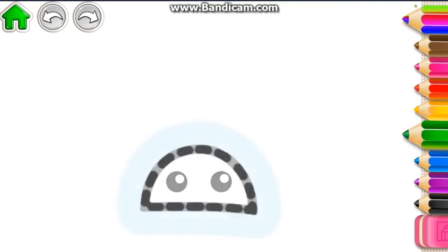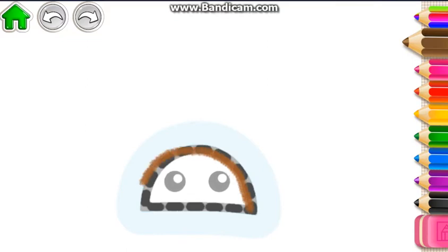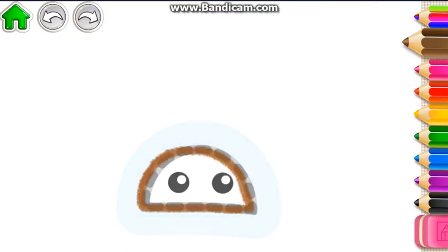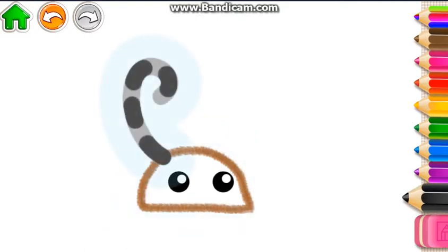First, draw the bug's head, then add antennae, two curly lines.